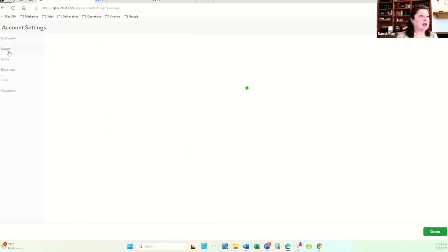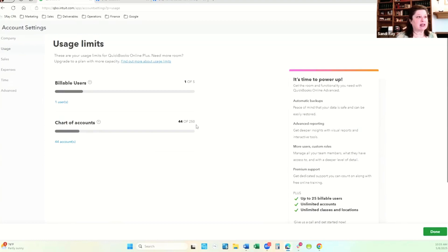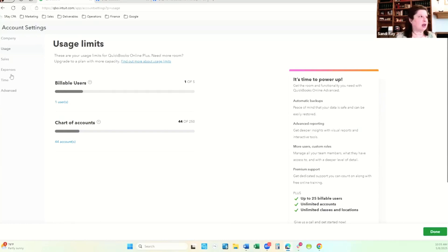After you set up your company, you're going to see what your usage limits are. They already have some accounts set up in here. The chart of accounts is limited to 250, the billable number of users for this version is five, and the classes are 40.